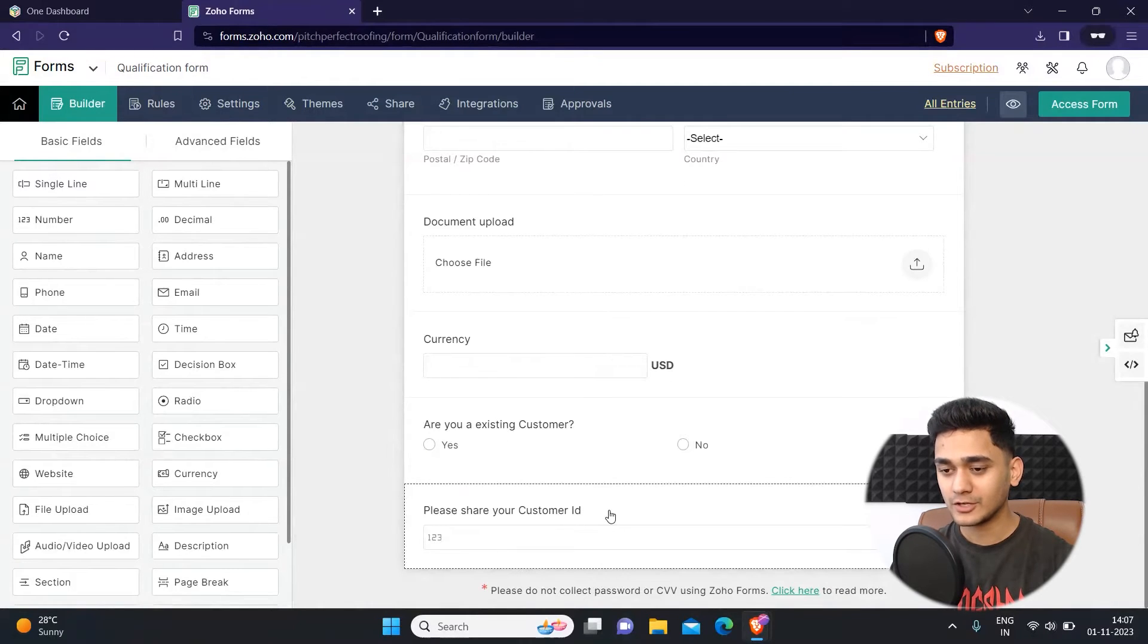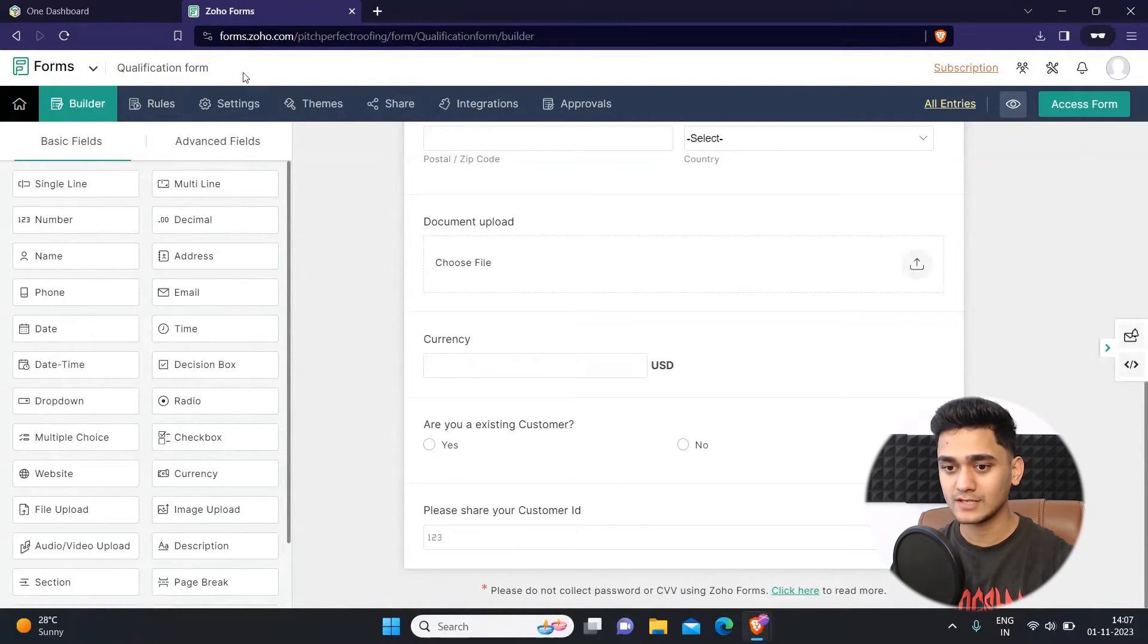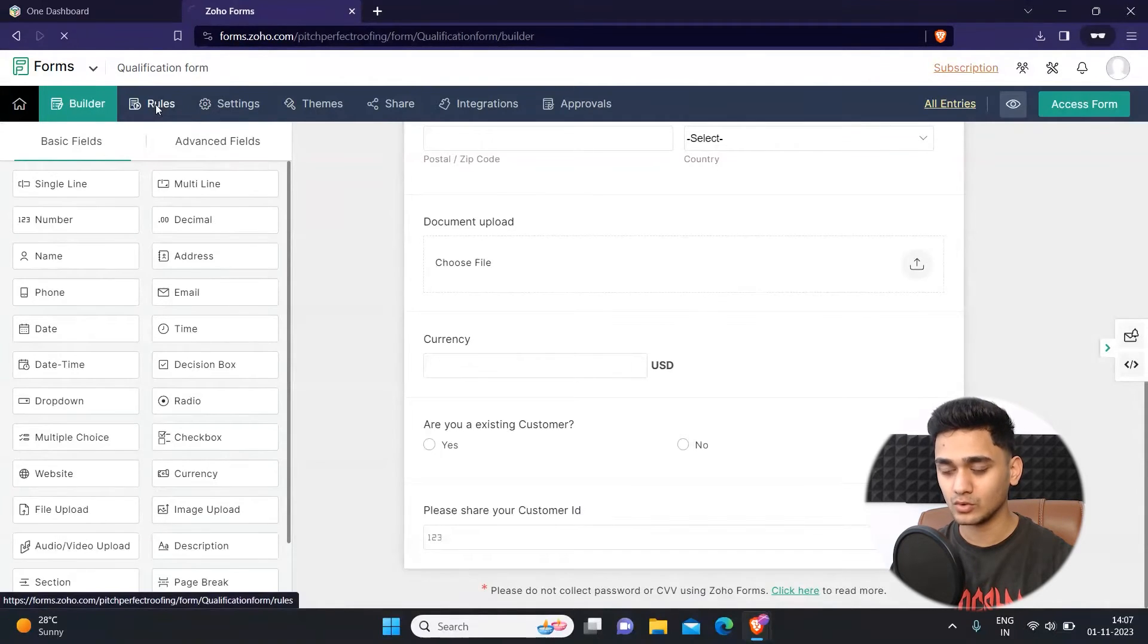So regarding that, what I need to do is set up a rule for this. I will show you how easily you can set up a rule in Zoho forms.